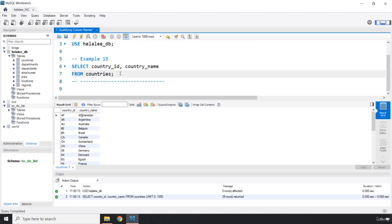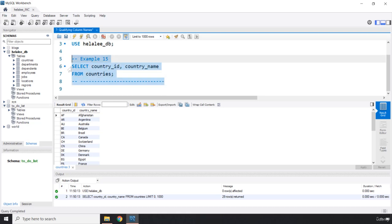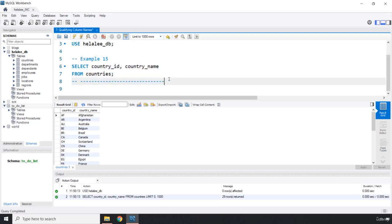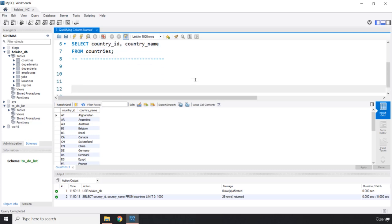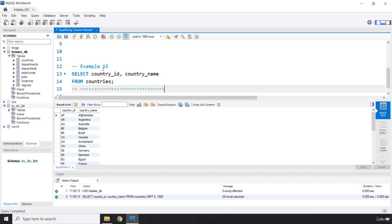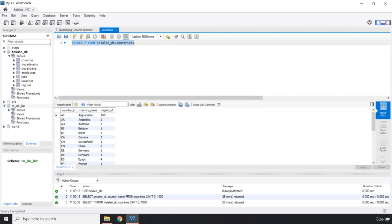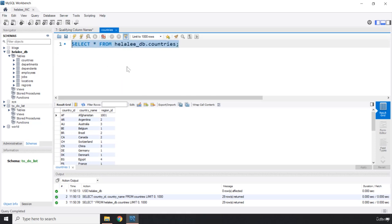But table qualifying column names, what it actually means is we are going to prefix the name of the column with the name of the table associated with that. Before moving forward, I need to tell you that this is actually different than the statement that you see here. This is not table qualifying column names.